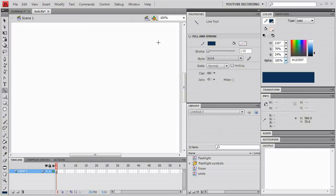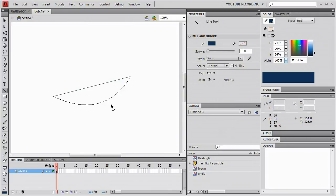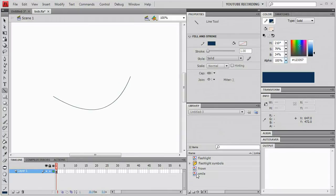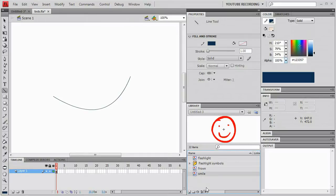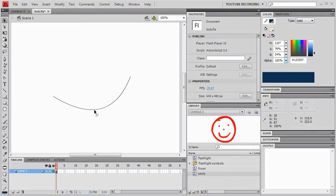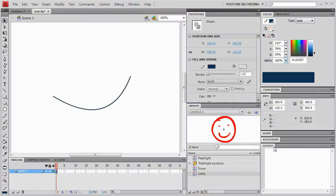This is a demo of the Flash Art Brush tool that I recently created. This is a tool that will take a symbol and display it along the path of a line, even if the line is curved. I'm just going to create a simple line to demonstrate this — just a simple curve. Then I'm going to take this smile symbol that I previously created and put it out across the line using my Art Brush tool.